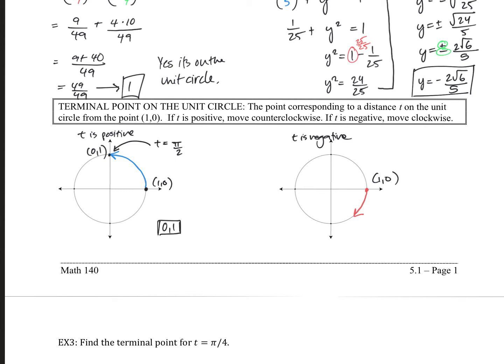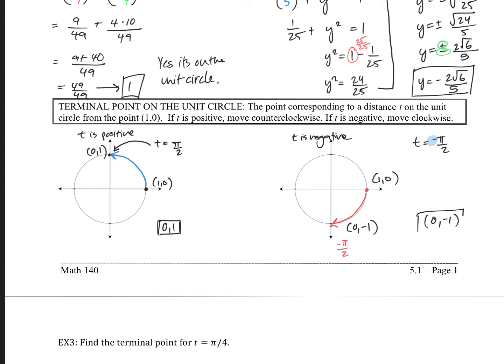Always make sure to box your answer or indicate somehow that it's your answer — either box it or circle it — especially when the work starts to get really complicated. Let's say find the terminal point for t = -π/2. We see that negative, which means we're going to go clockwise. Going π/2 distance in that direction, we end up down here. That point was (0, -1). So there — my terminal point for -π/2 is (0, -1).